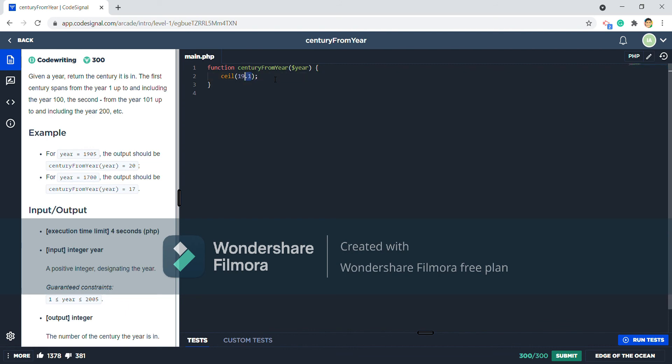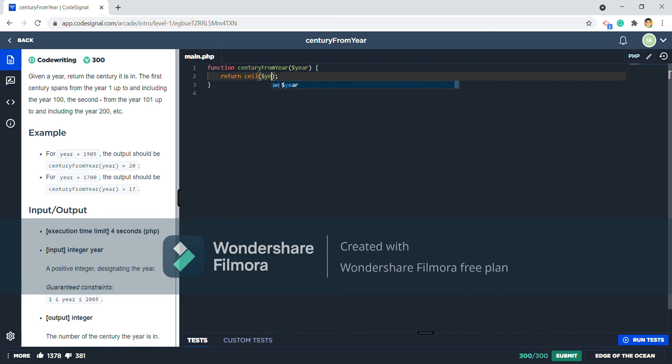So we're gonna use ceiling. Return ceiling of the year, but you can't just return the year because it is a whole number, so we have to divide it by 100 for the base divisor.